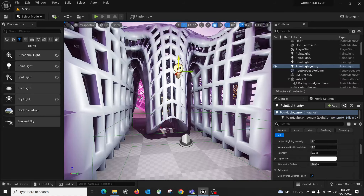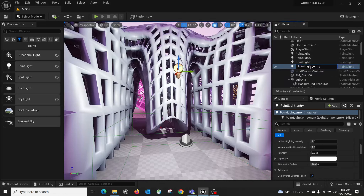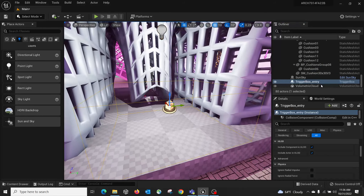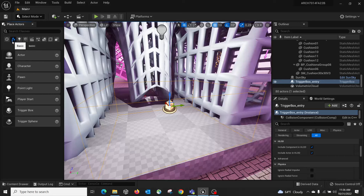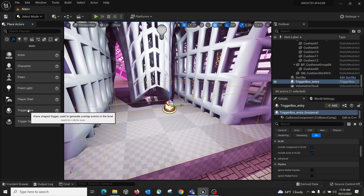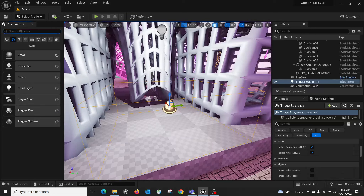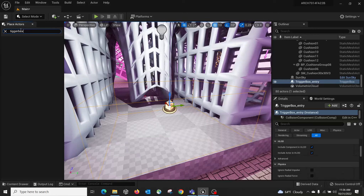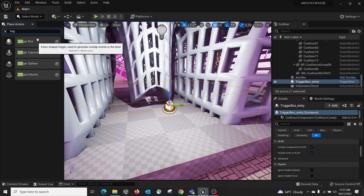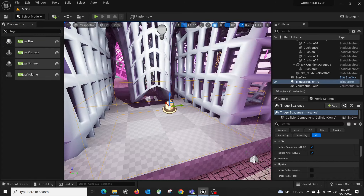To set this up, you need a light — I have a point light called Point Light Entry. I also created a Trigger Box. In Unreal, under the Basics, you can find Trigger Box or just search for it, then drag it into your level.